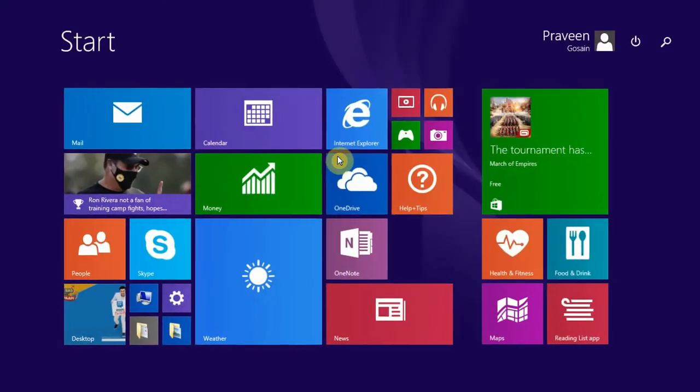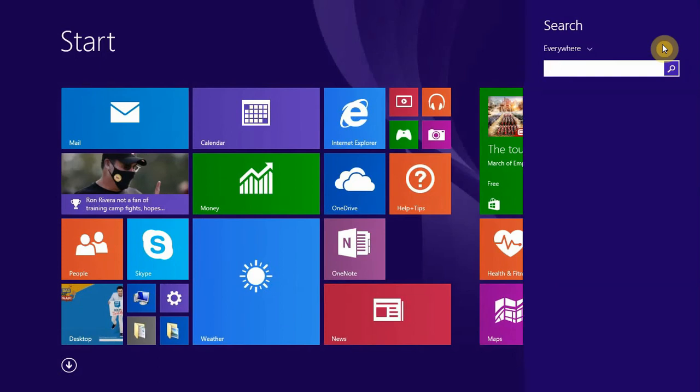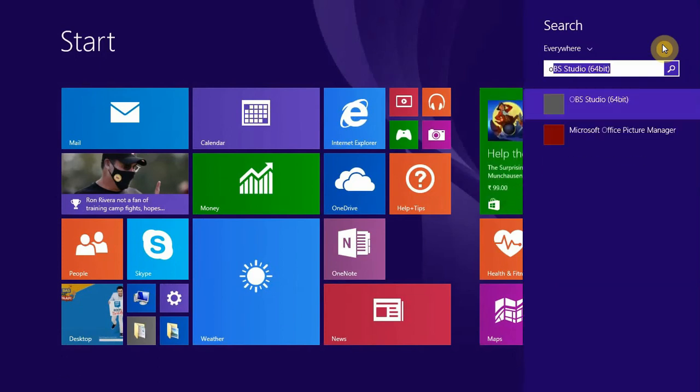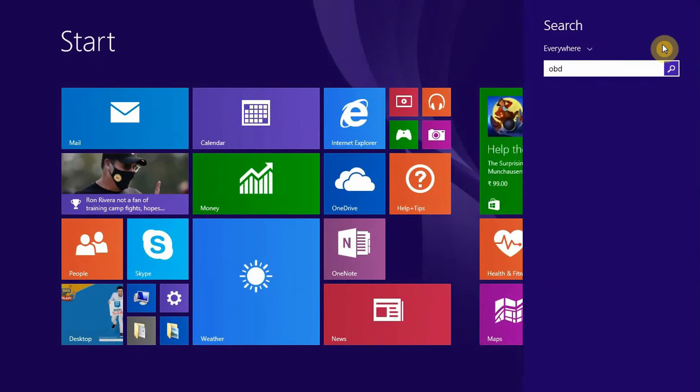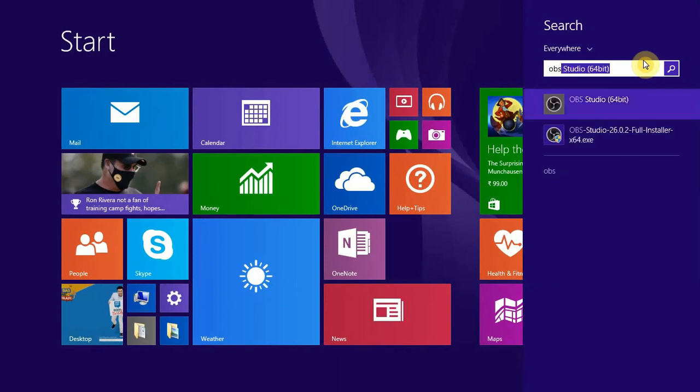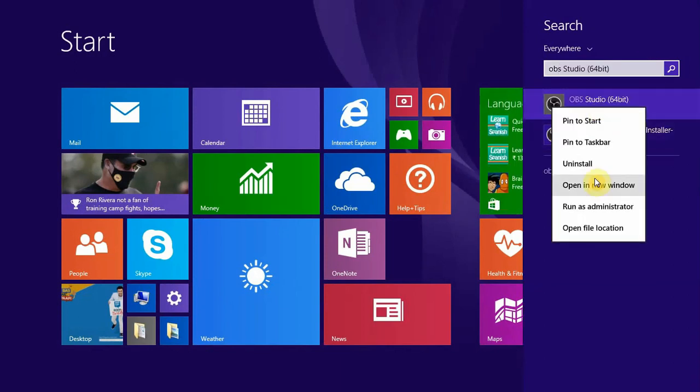Another thing which I want to tell you is if the issue still persists, you need to go to search and look for OBS. You need to right click on this and open it as an administrator.